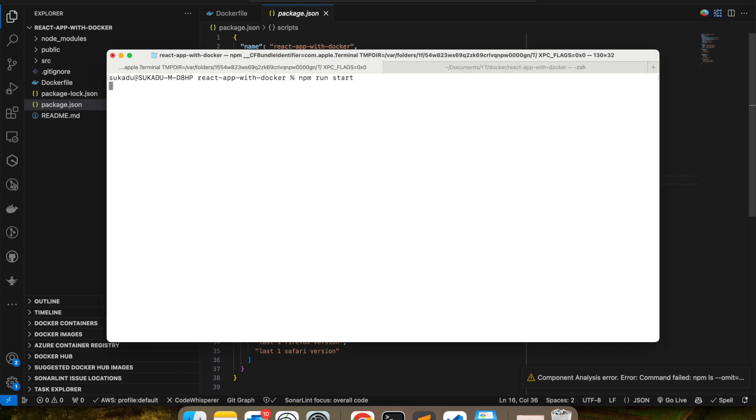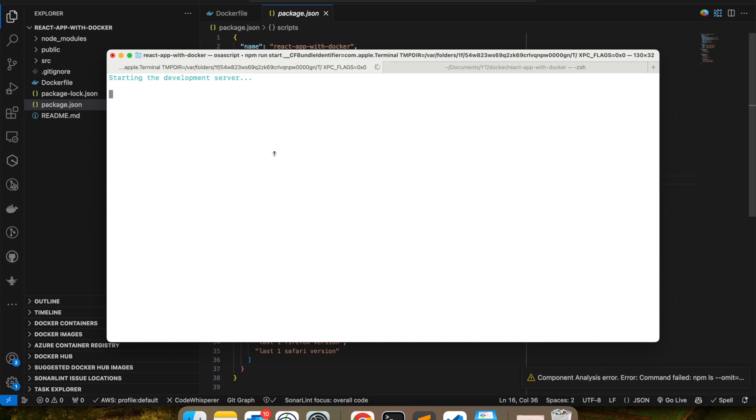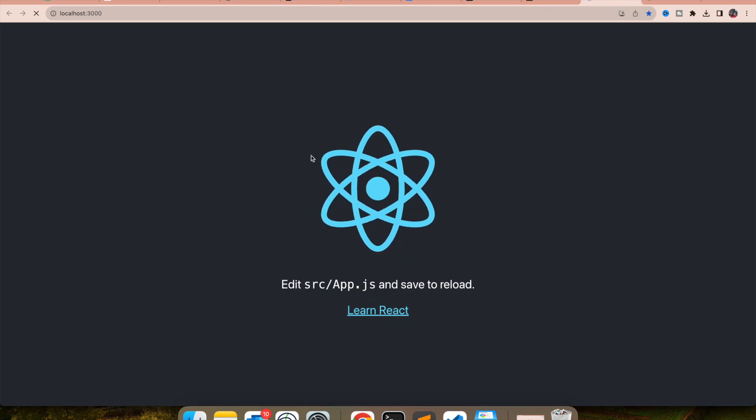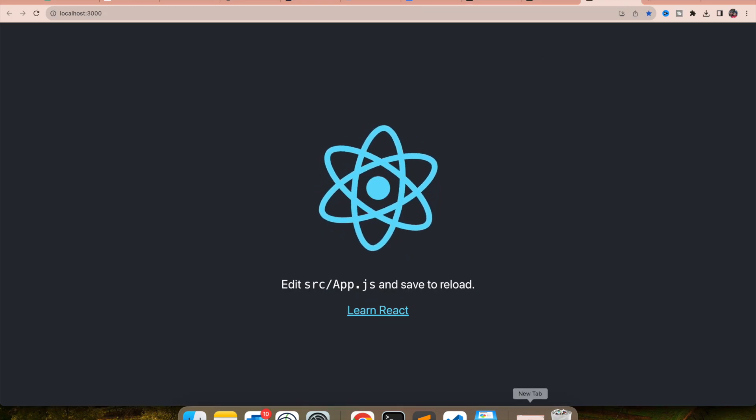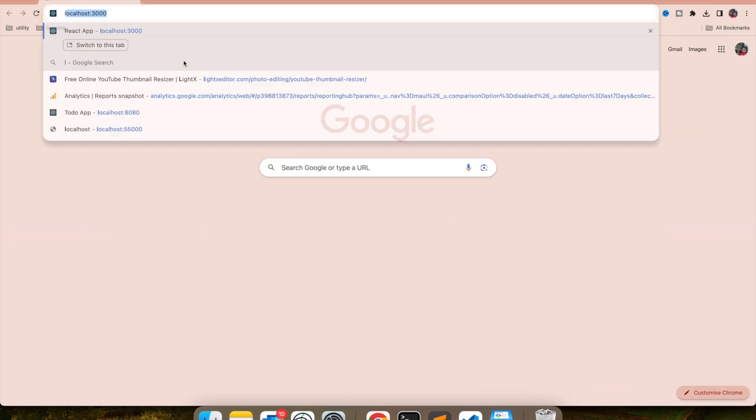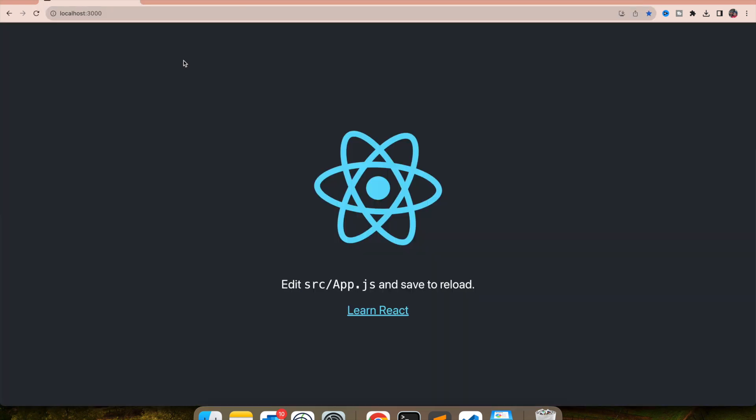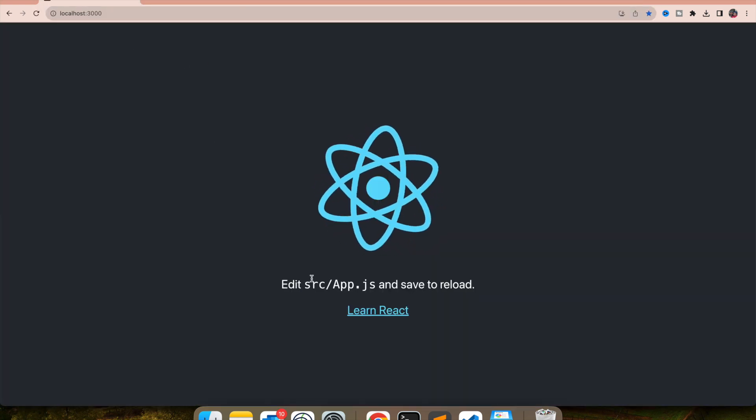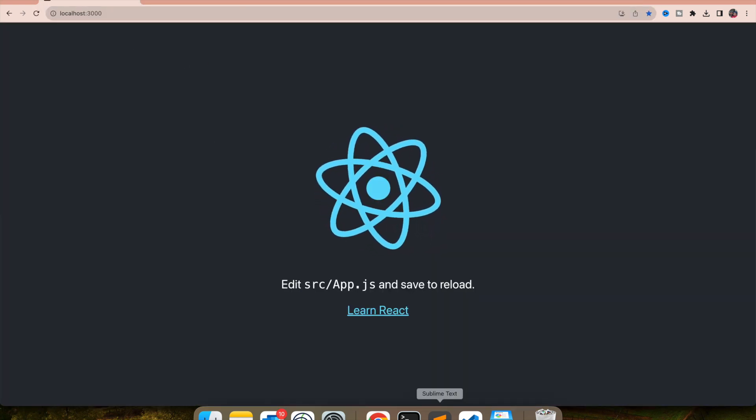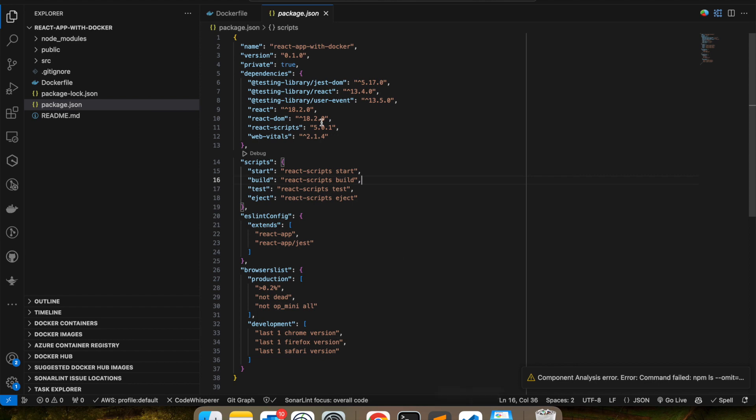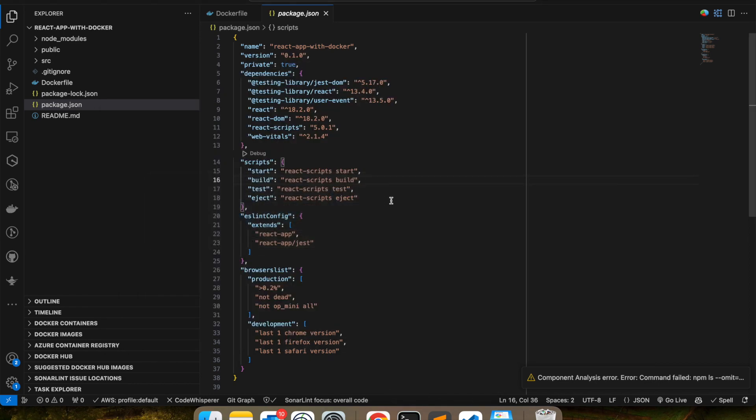So npm run start. Let's build this app. So application has started. I'm going to—this application is started on localhost:3000. So you can see the application started. Right now I'm using my command tool to run this application, but I want to dockerize this for my production.